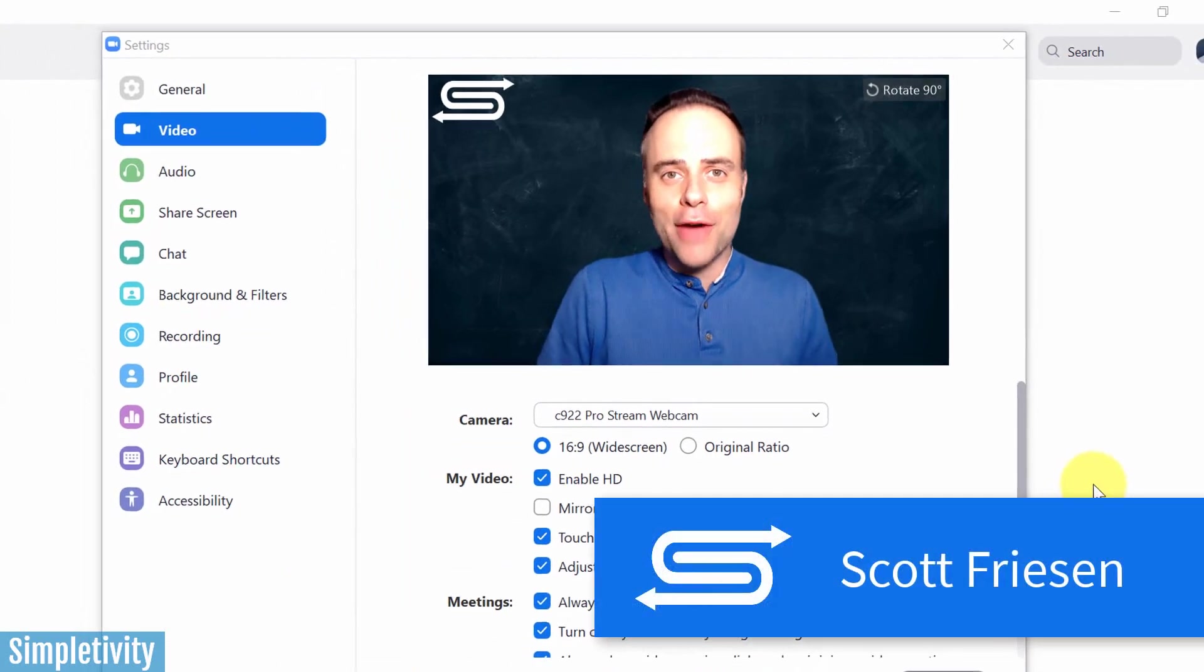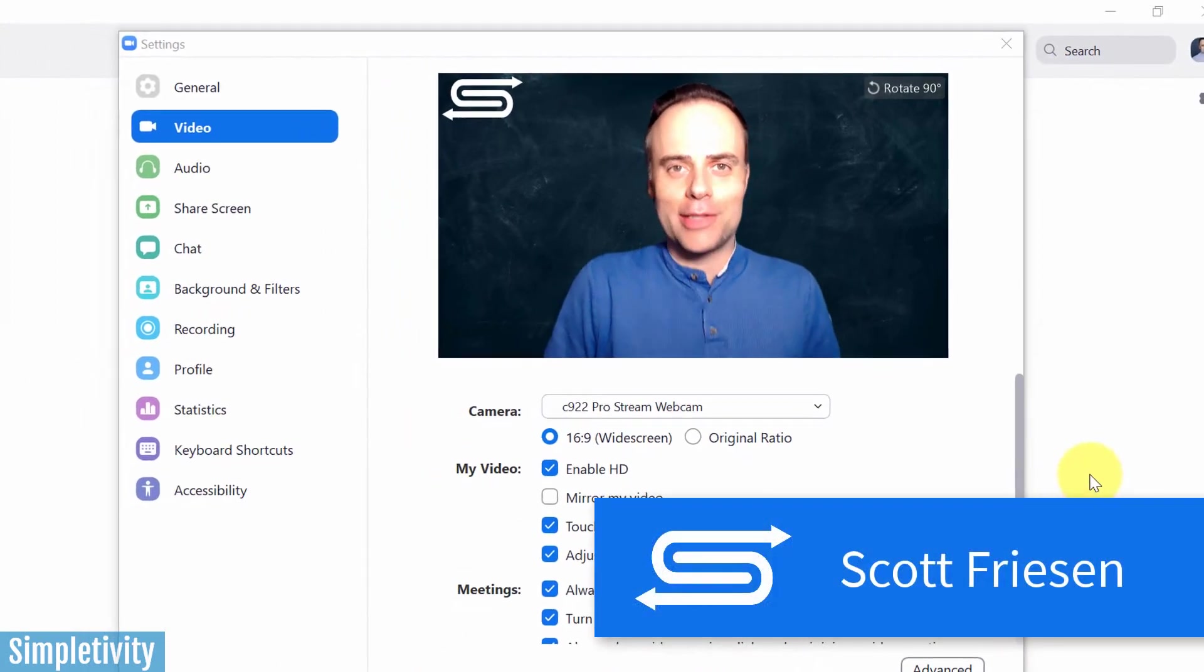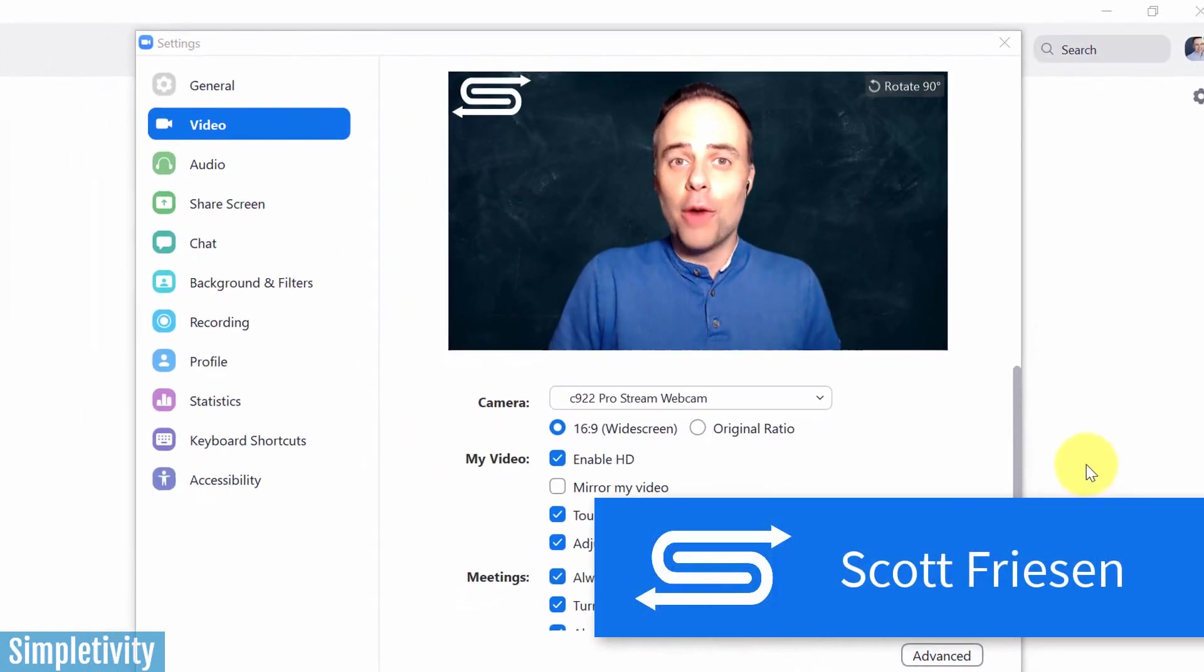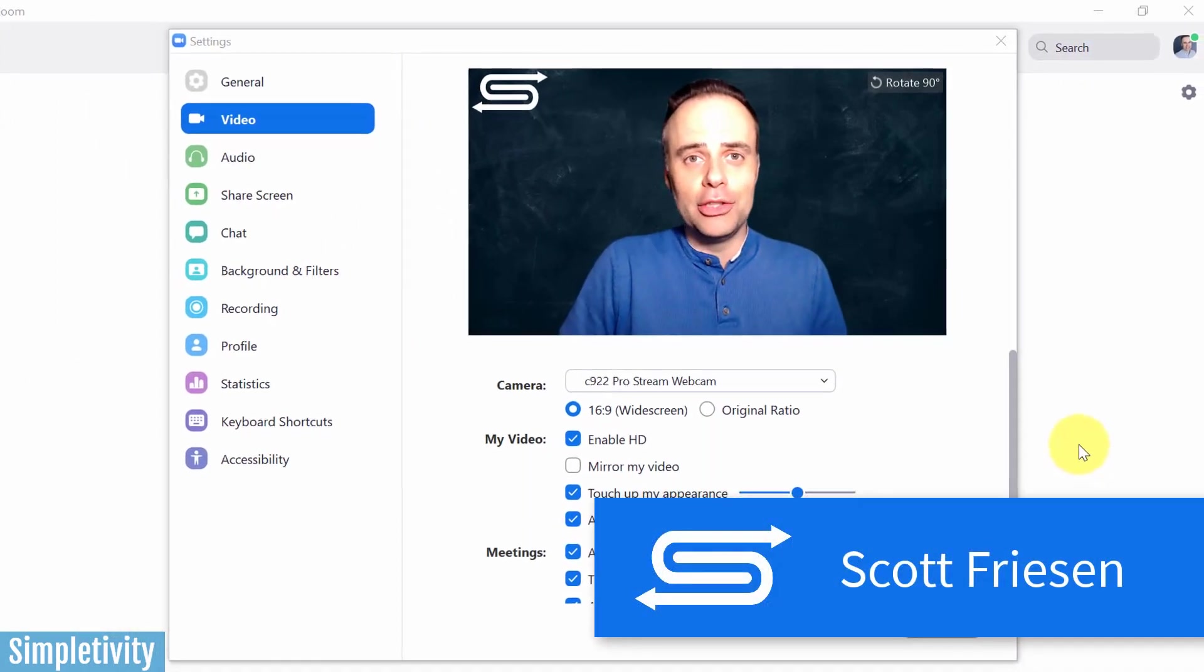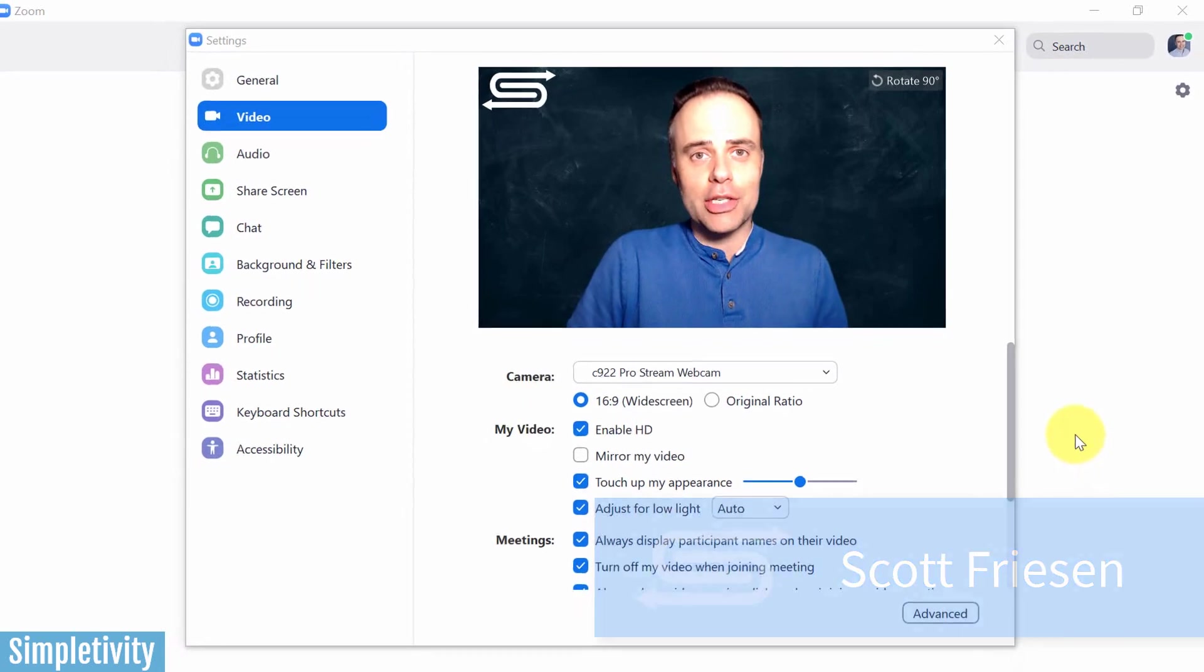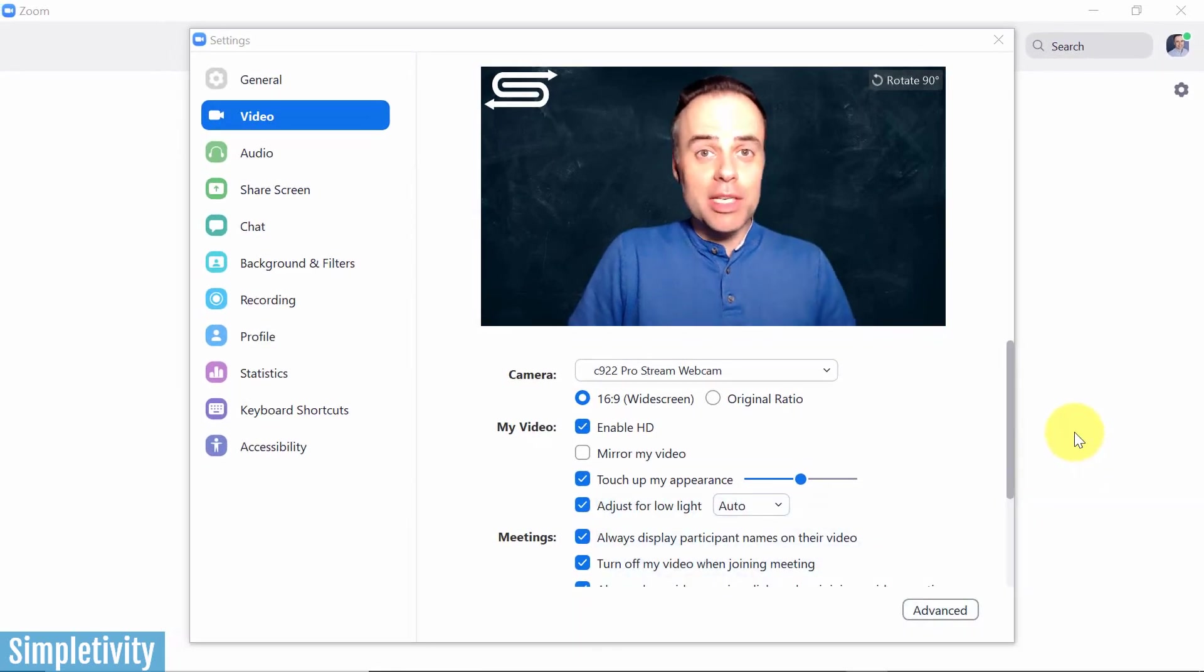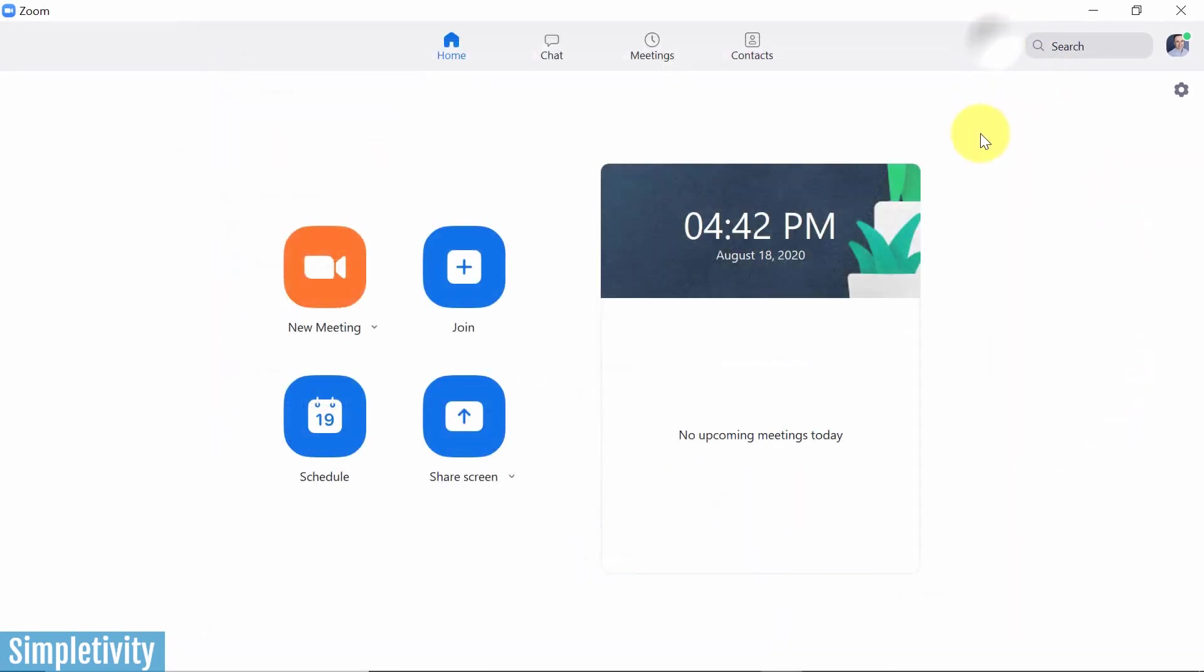Hello everyone, Scott Friesen here at Simpletivity, helping you to get more done and enjoy less stress. And we're going to be spending our time right here in the Zoom settings.